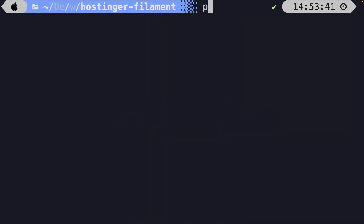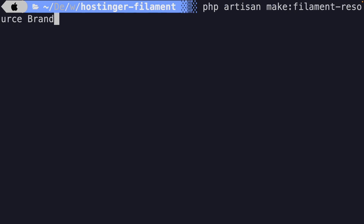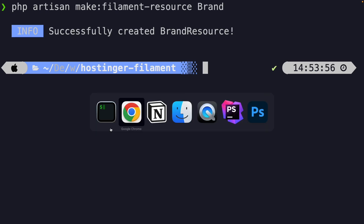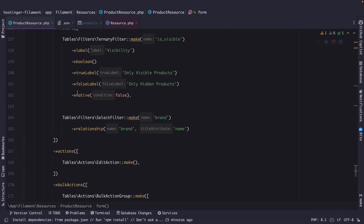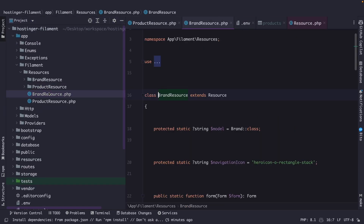Let's run php artisan make:filament-resource and name it Brand. Now let's navigate back to PHPStorm and open the sidebar because we're going to work in our brand resource class.